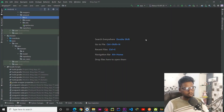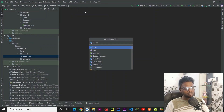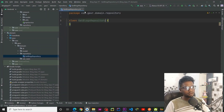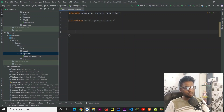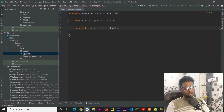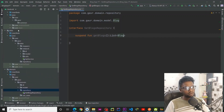Hey guys, welcome back to Part 3 of this series. In this part we are going to set up our repository and use cases. Within our domain layer repository I am going to create one interface named GetBlocksRepository. Within this interface I am going to create a suspend function naming it 'blocks' and this will return a list of Block. Now jump into your data layer repository.